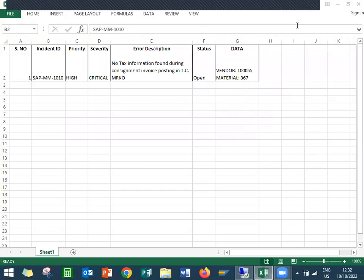Hello everybody. Today we are going to see support tickets in SAP MM.